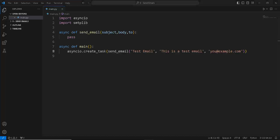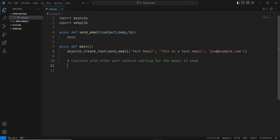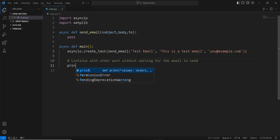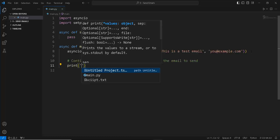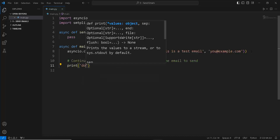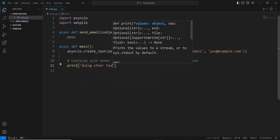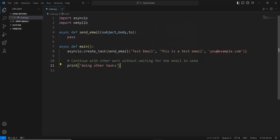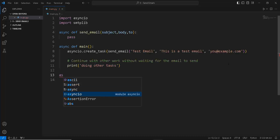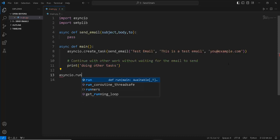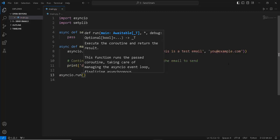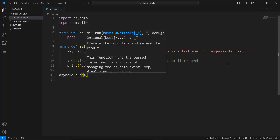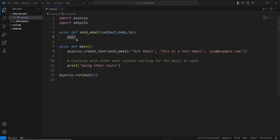Then we can continue with our other work — whatever we want to code. I'll just add a comment here so you remember, and then we print something like 'doing other tasks while the email is being sent in the background.' To execute the main coroutine, we simply use asyncio.run, which creates an event loop in the background and runs our coroutine called main.